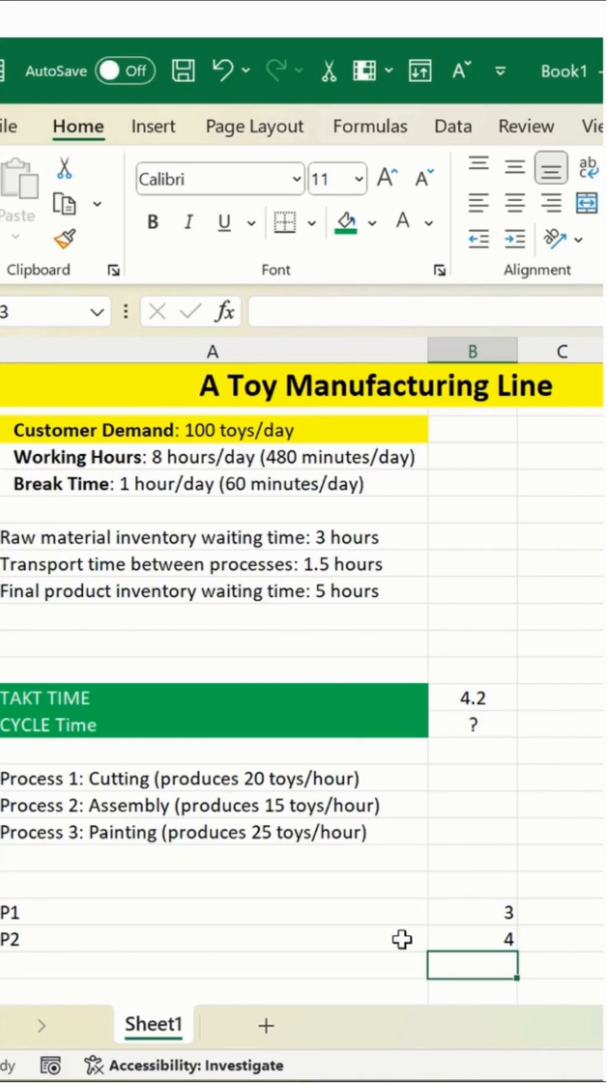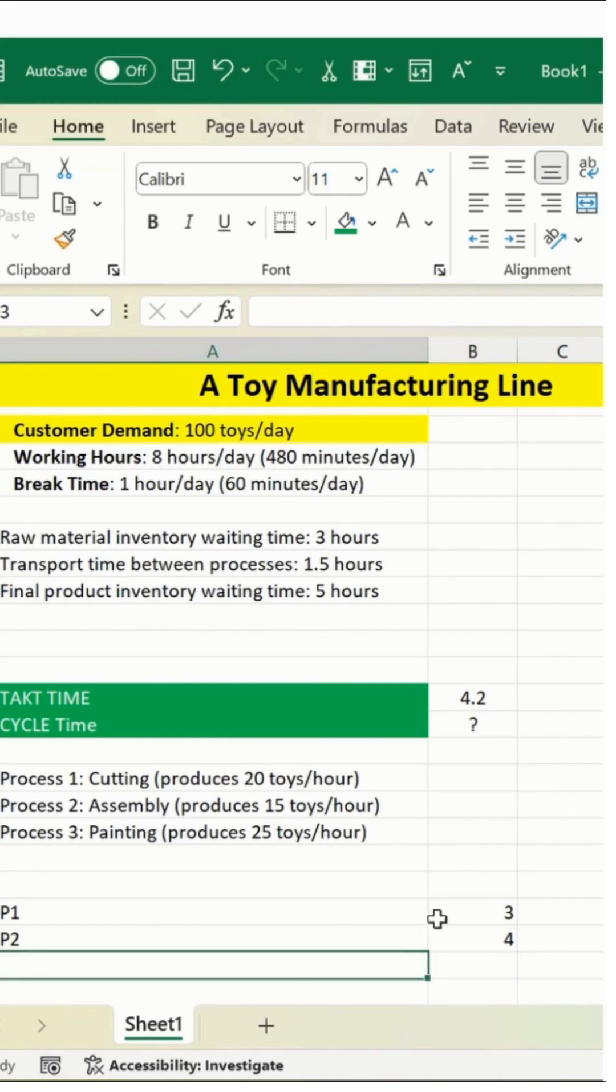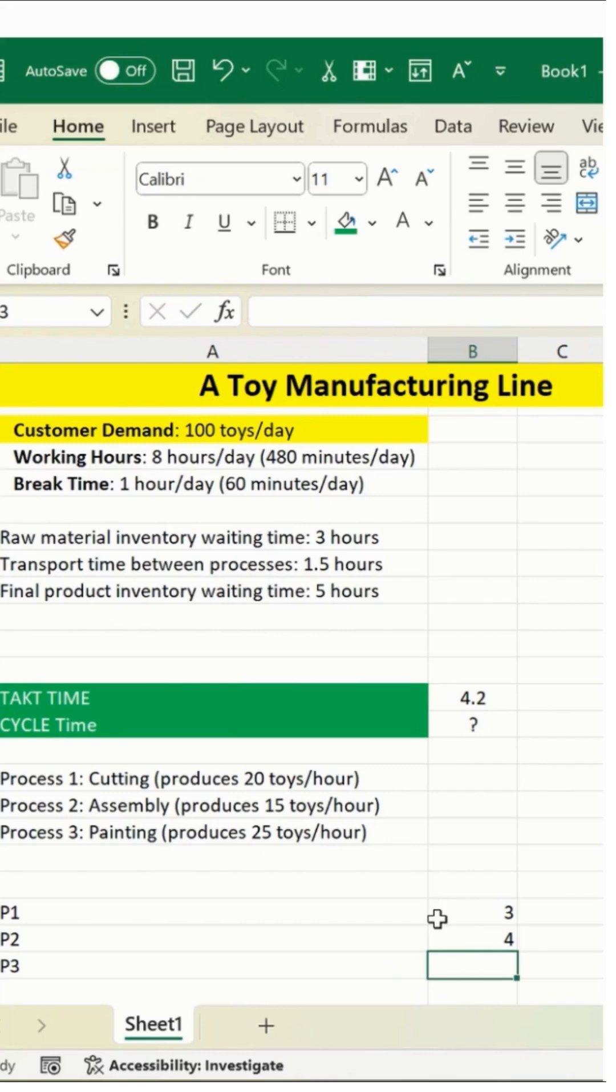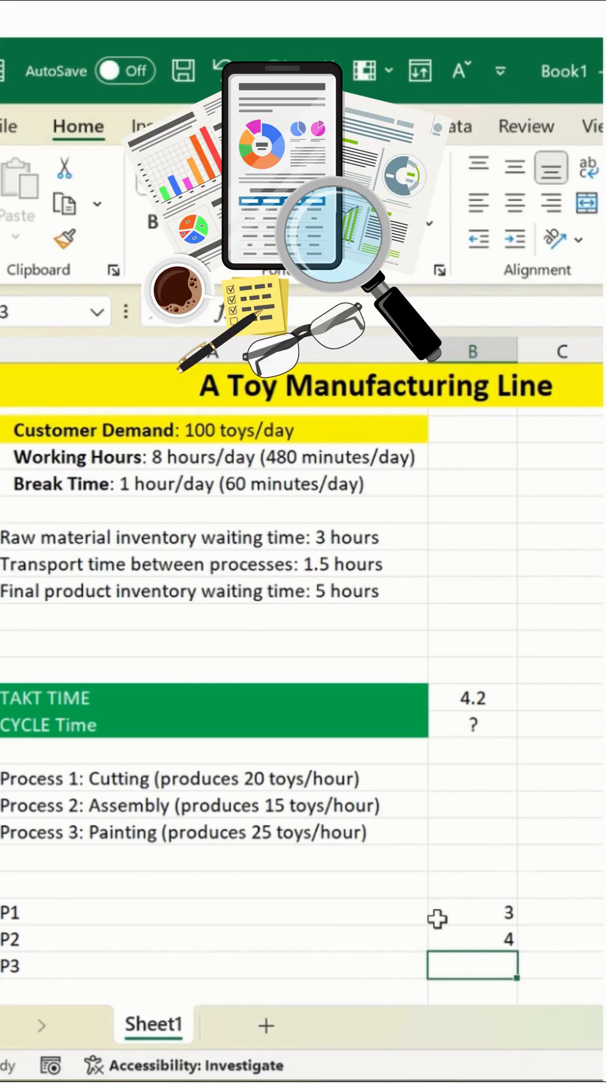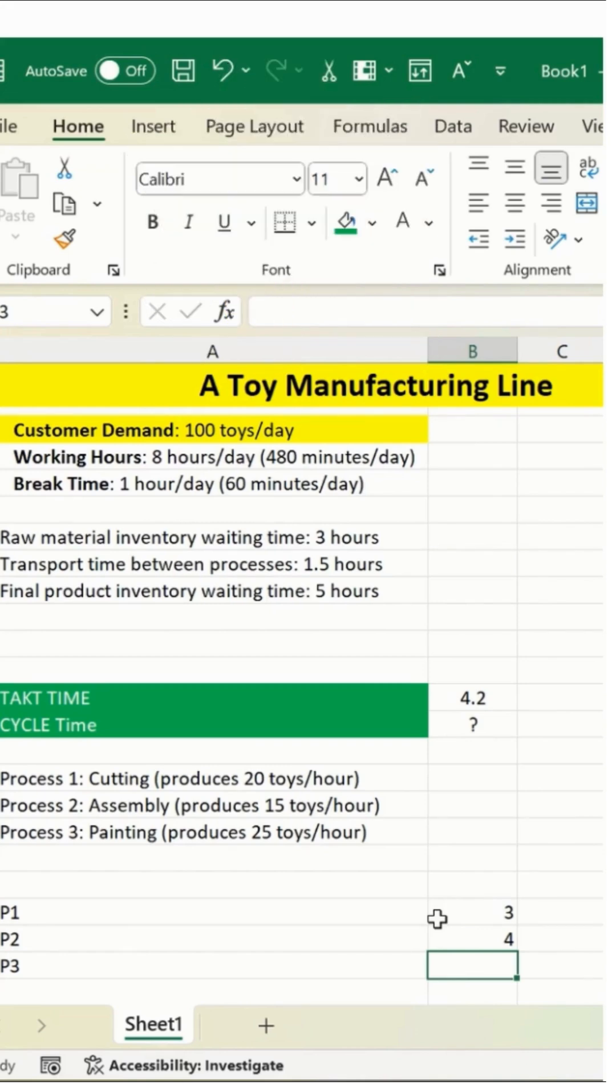And last but not least, the third parameter, P3. We're gonna calculate this now. Let me take a pause and check if you can calculate it on your own. If so, feel free to comment in the section below. If not, let's work together and get the calculation for P3.